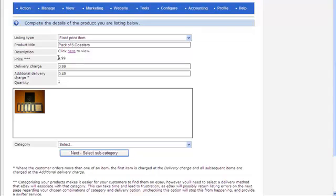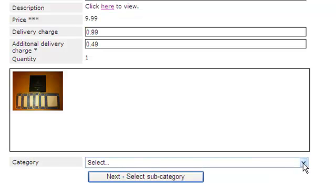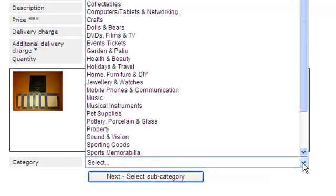Then it confirms the price you've set. And there are delivery charges - eBay won't use the delivery charges set up in RomanCart, you need to enter them separately. There's a delivery charge and an additional delivery charge where more than one item is purchased. Underneath it shows the image. Now you need to set a category for your item.